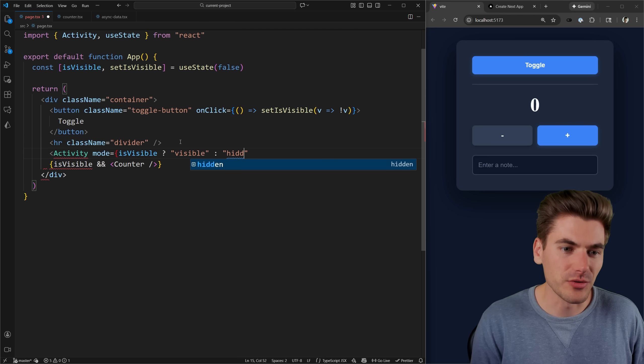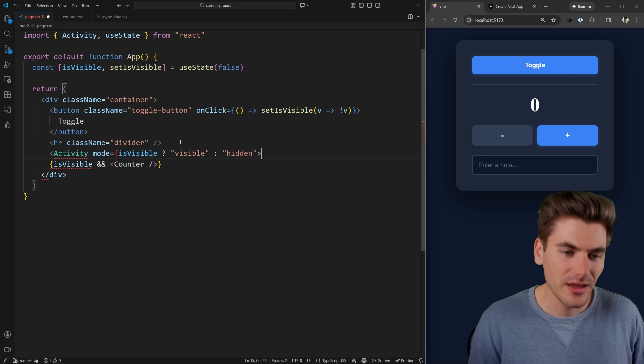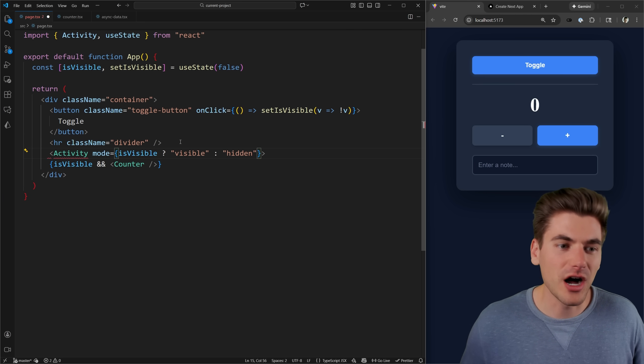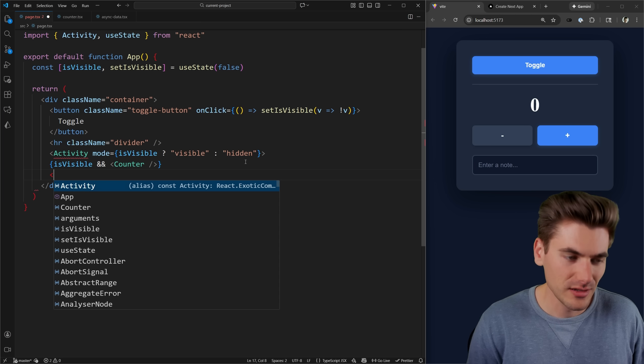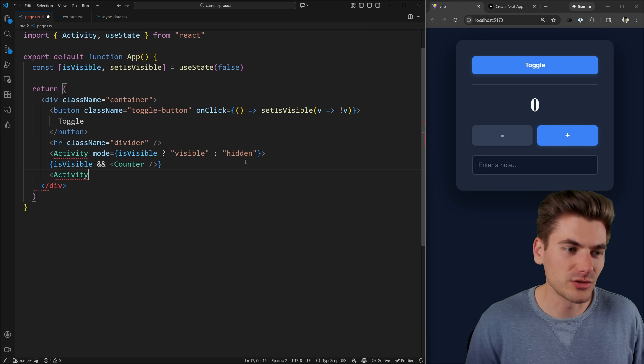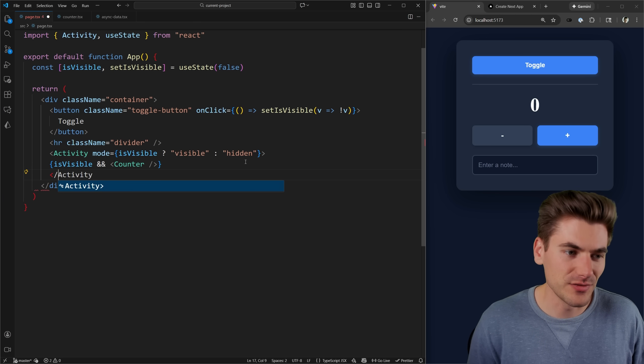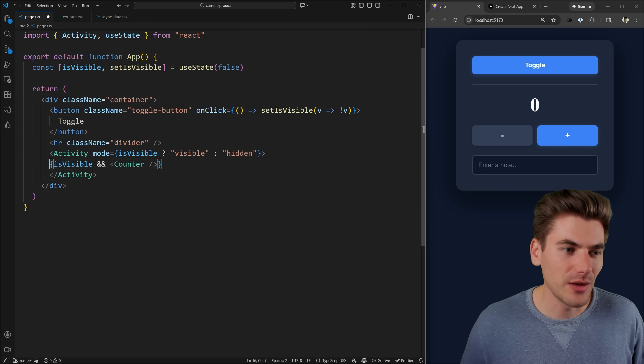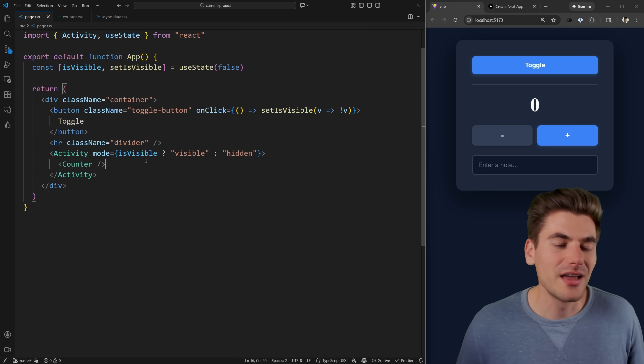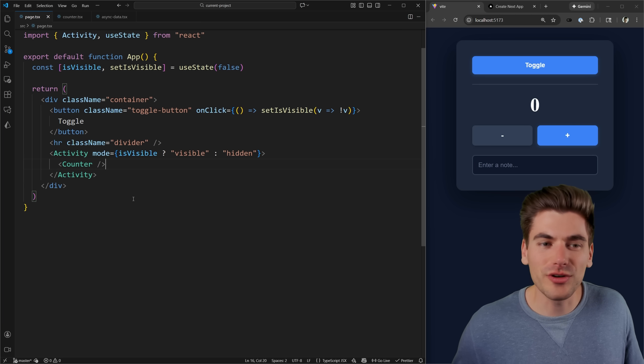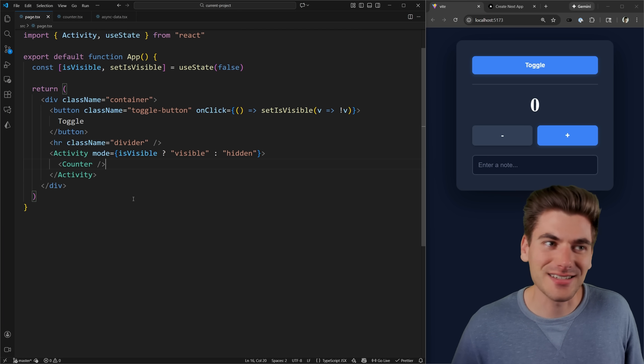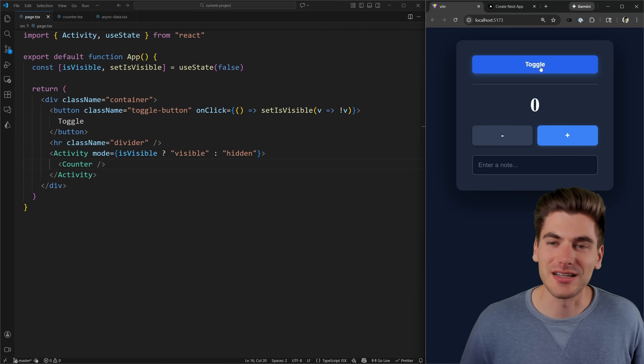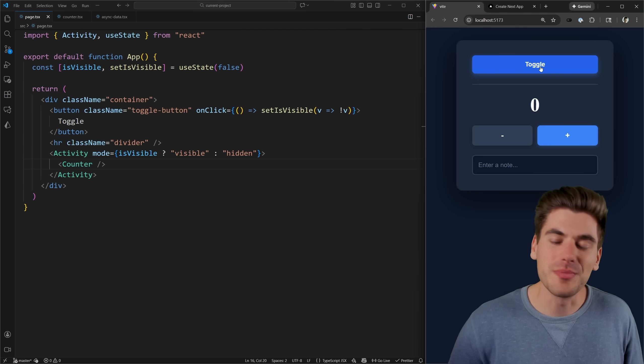Otherwise we want the mode to be hidden. And essentially now this is going to allow me to toggle between those two different states. Let me make sure I close off my activity component down here as well. And we'll just put our counter directly inside of there. And now essentially we're doing the exact same thing. You can see when I toggle this to hide and show it still works just like it did before.